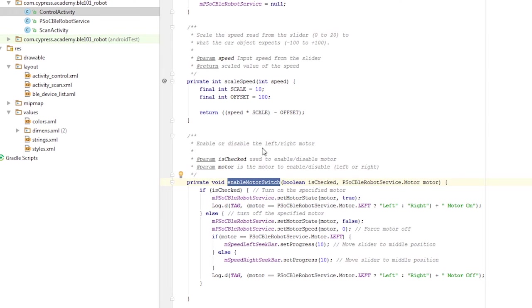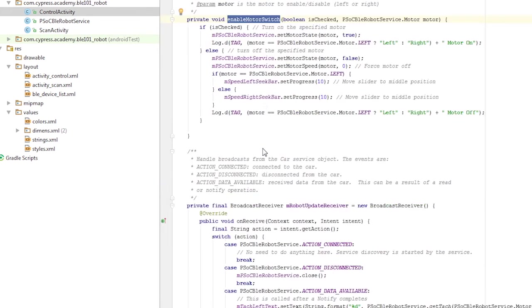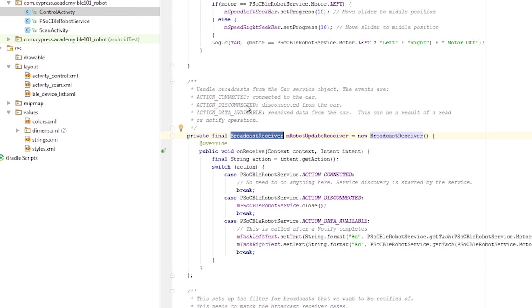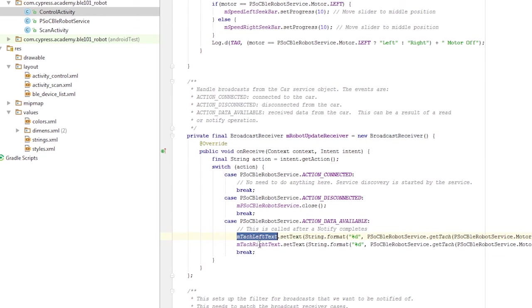As with the prior example, communication to and from the service is done using the broadcast receiver object, which is created in the control activity. It looks for various messages such as connected or disconnected or data available. One example would be the tachometer values that are coming back from the PSOC that need to be displayed on the screen.